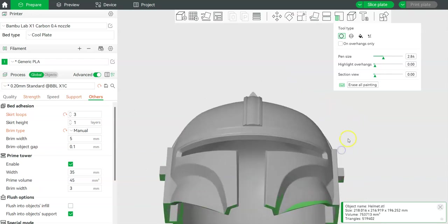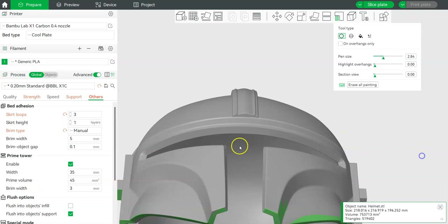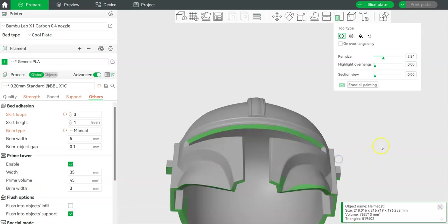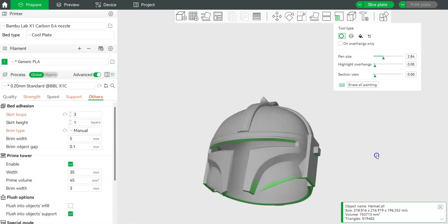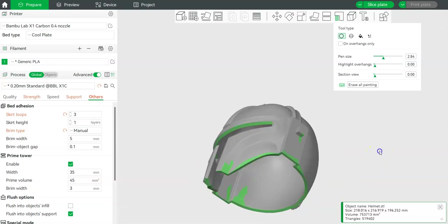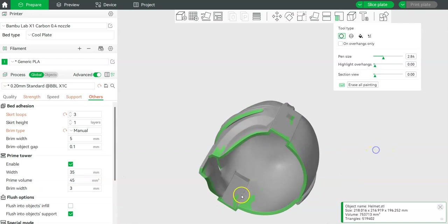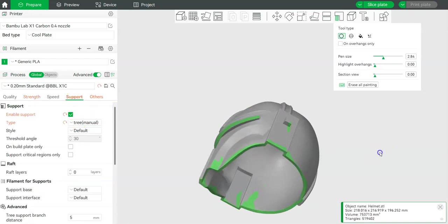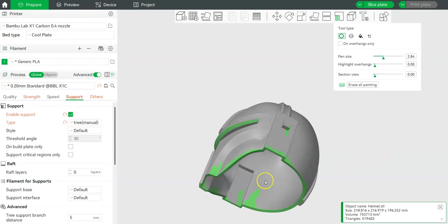Okay, and then lastly we're going to add supports under the visor. Alright, and that's it really. Again, as always, we're going to be using manual tree supports for the Bamboo Lab slicer. Here, and now we're going to go to the ears.